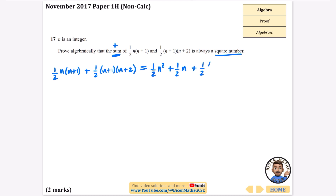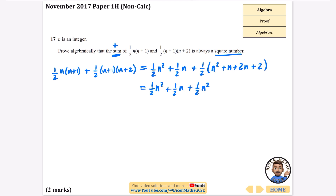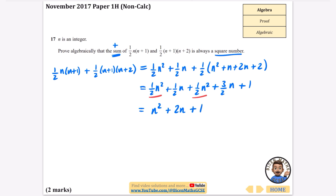Expanding the first part: one half n times n is one half n squared, plus one half n. For the second bracket, n times n is n squared, then 1 times n, 2 times n, and 2 — so we get one half n squared plus three-halves n plus 1. Combining: one half n squared plus one half n squared is n squared; one half n plus three-halves n is four-halves which is 2n; plus 1. So we get n squared plus 2n plus 1.